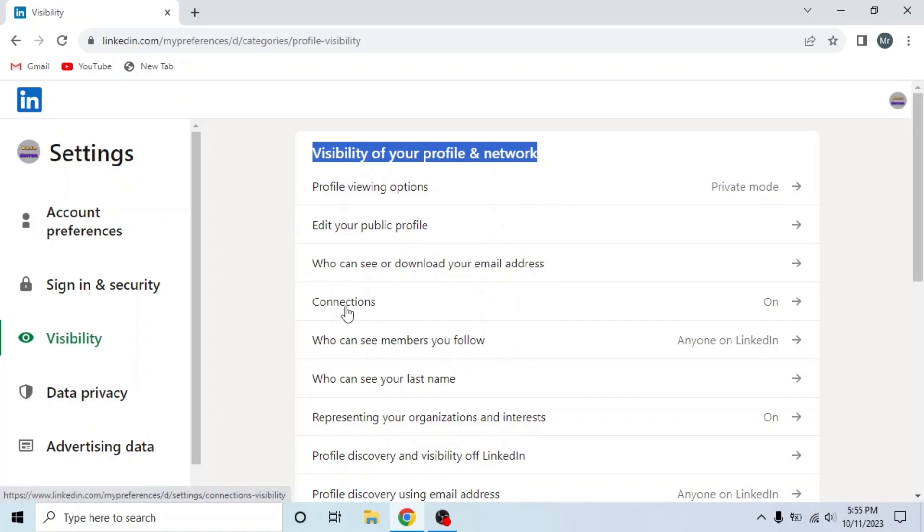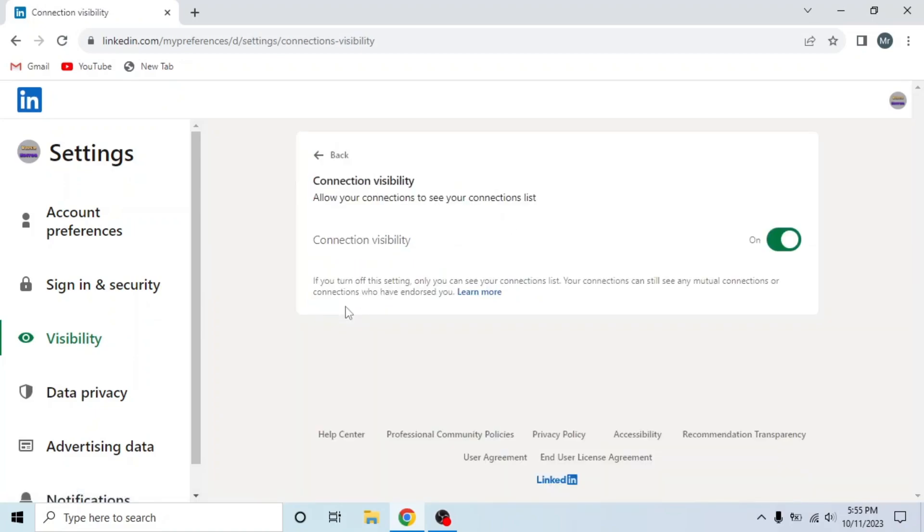Click on it. You can see connection visibility: allow your connections to see your connections list. So turn off this option.